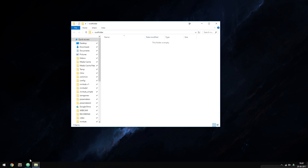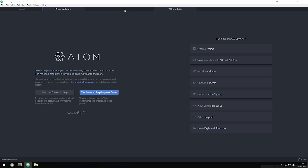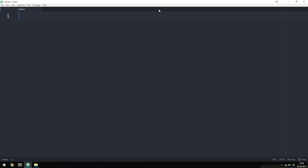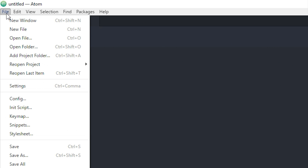I'm going to open up Atom, and as you can see when we open it for the first time we get a bunch of windows we don't actually need. I'll go ahead and close the welcome tab, the telemetry consent, and the welcome guide, so we only have the untitled page inside the editor. If you accidentally close the untitled page, you can create a new one by going to File and then New File.